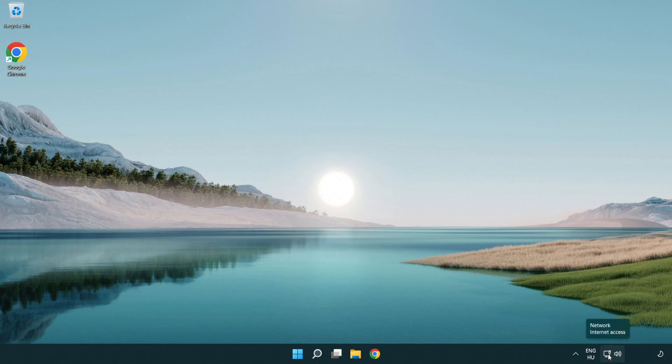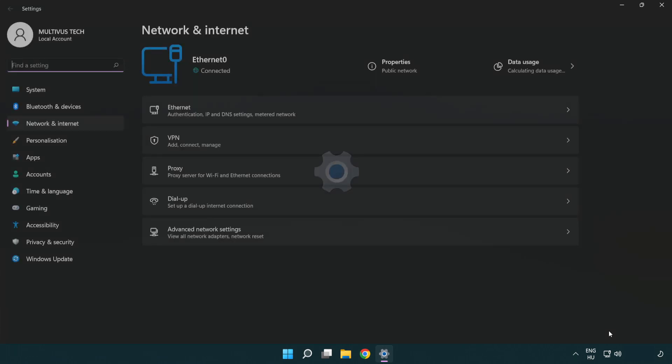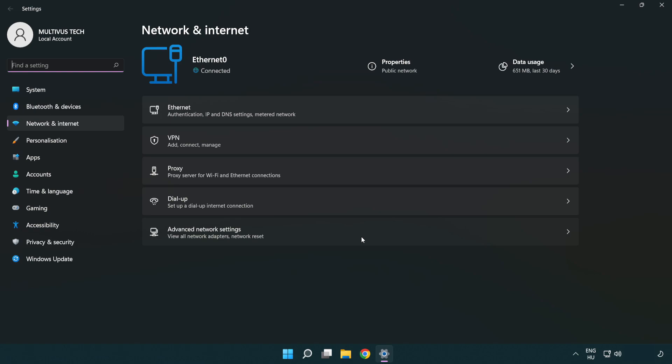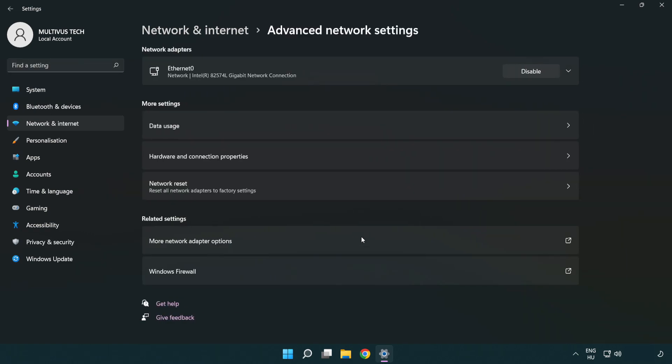Right-click Ethernet and open Network and Internet settings. Click Advanced network settings, then click More network adapter options.